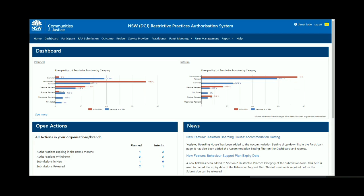This RPA system video shows you how to assign panel members in section 10 of the RPA submission form in the NSW Restrictive Practices Authorisation System.